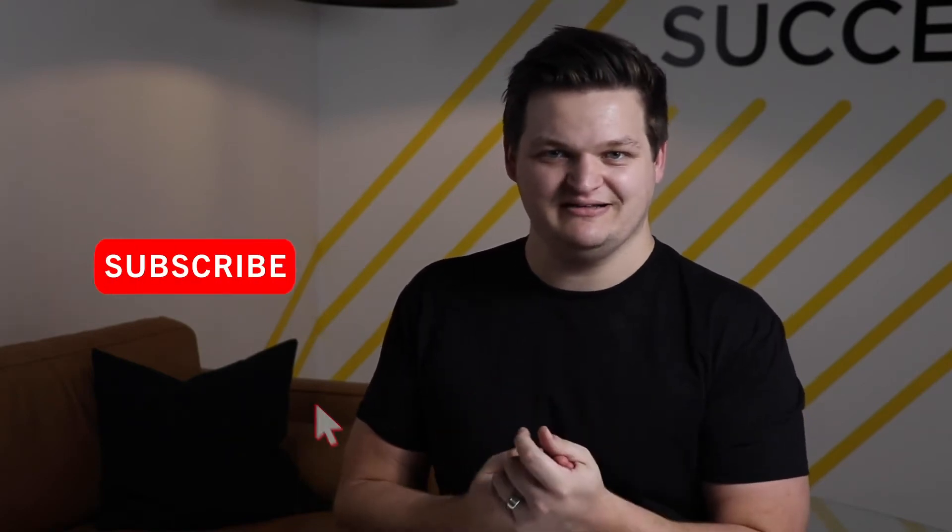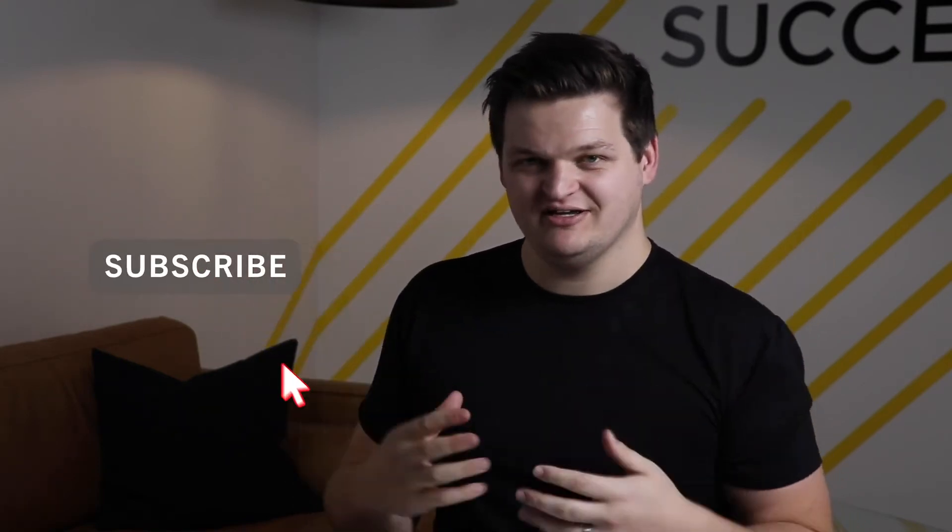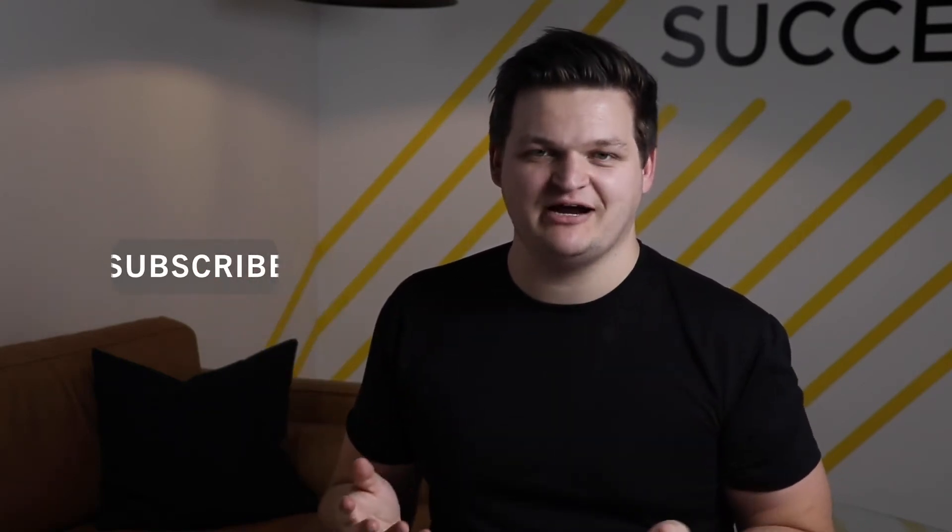Real quick before we dig in, I wanted to say if you like this kind of content, anything Office 365, Power Apps, Power Automate, Lists, SharePoint, all the above, be sure to subscribe to our channel. We're trying to produce content on a regular basis and we do our best to provide value to you so that we can help you guys wherever you're at.